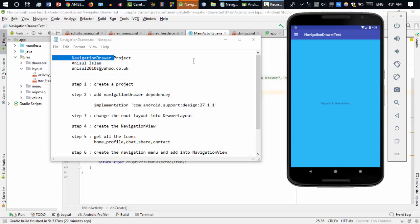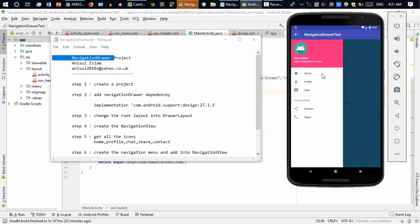Hello everyone, welcome back to this new video. In this video I'm going to show you how to create a navigation drawer. On the right side you can see I've already created a project. There is an icon known as the hamburger icon — if I click on it you can see the navigation drawer coming out. Inside it I have added some menu items: home, profile, chat. You can add as many as you wish, and clicking any item will take you to a specific activity or fragment.